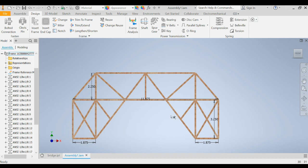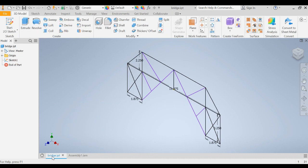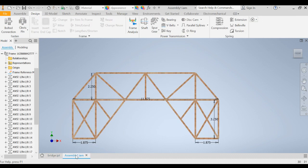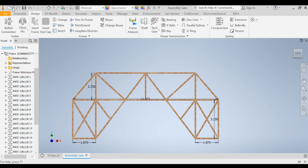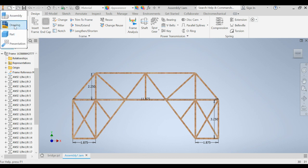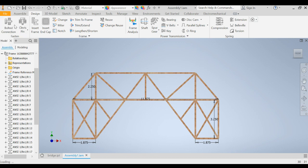So to do this we should have our bridge file open, we have our assembly 1 file open, and we're actually going to create a new drawing. So we already created a part, we already created an assembly, the last thing we need to do is create a drawing that we're going to be able to print out.